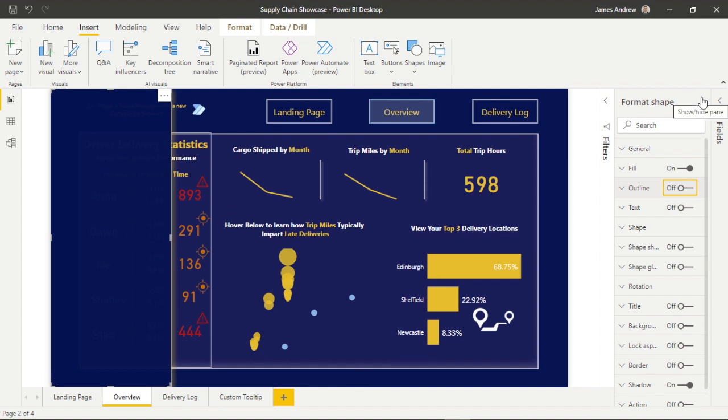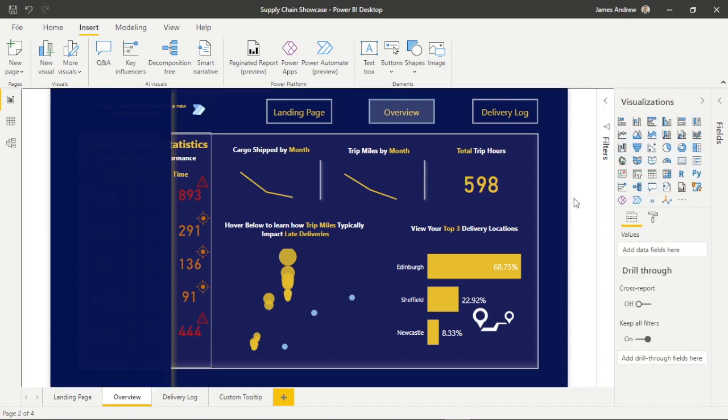We're looking to maximise dashboard real estate and screen space, but we also want a really clean design and that's important.